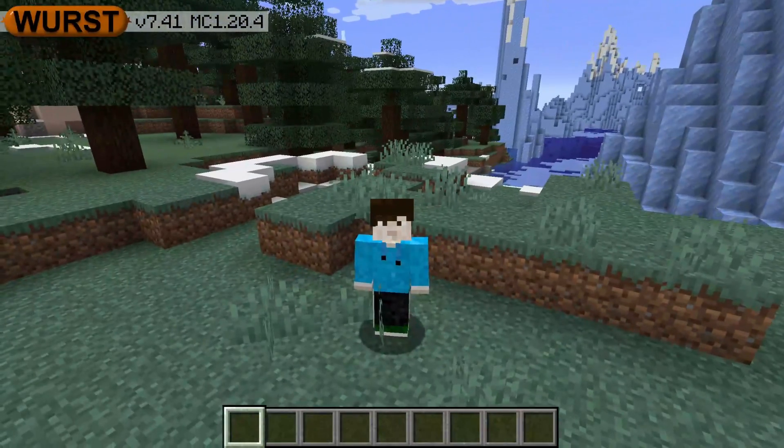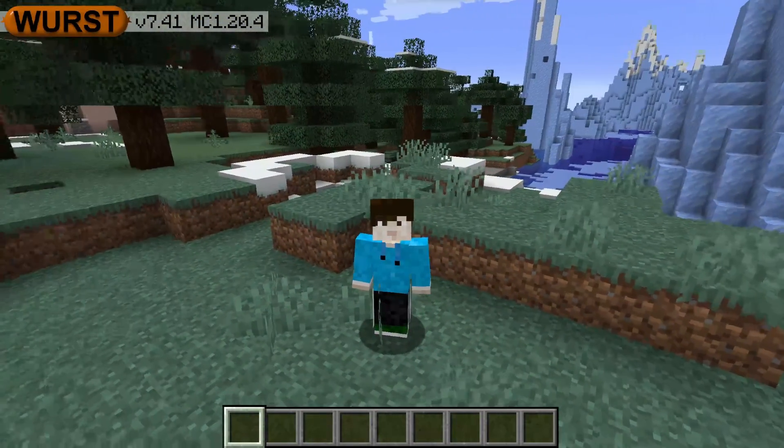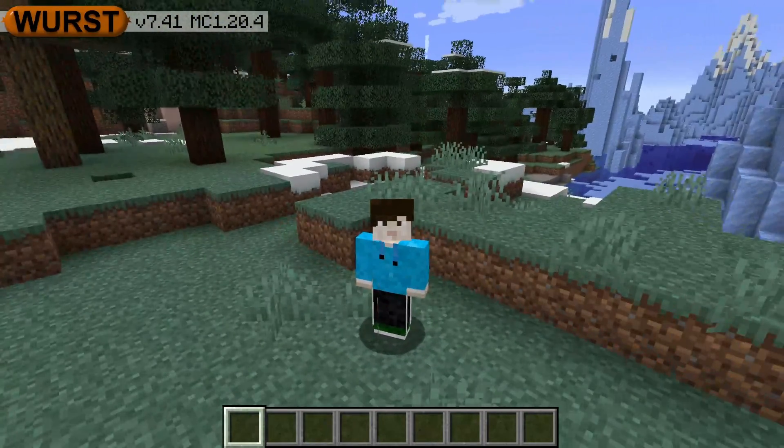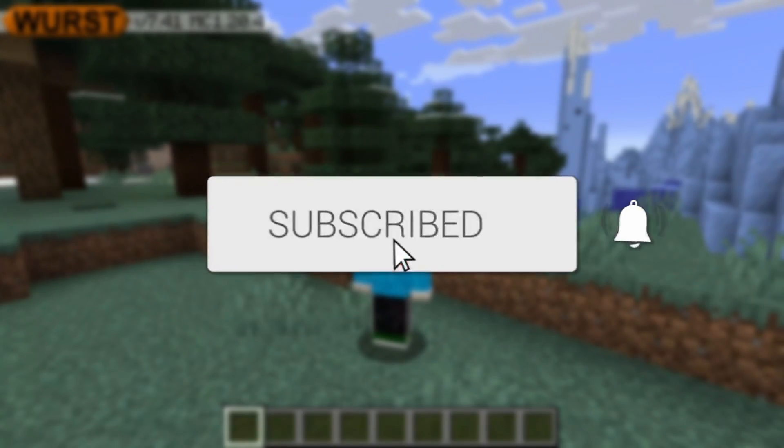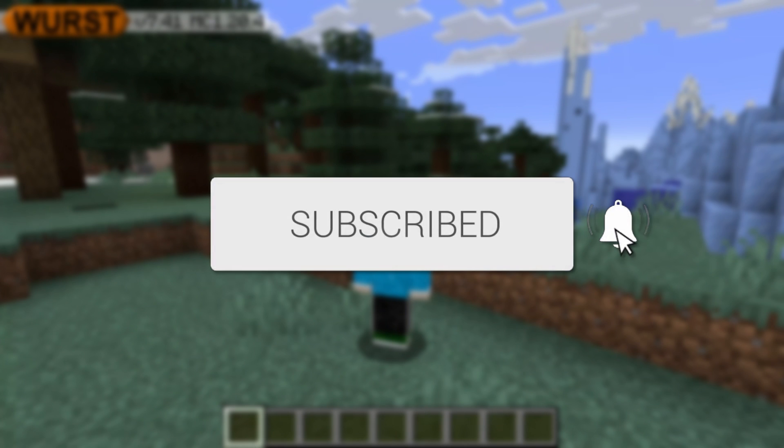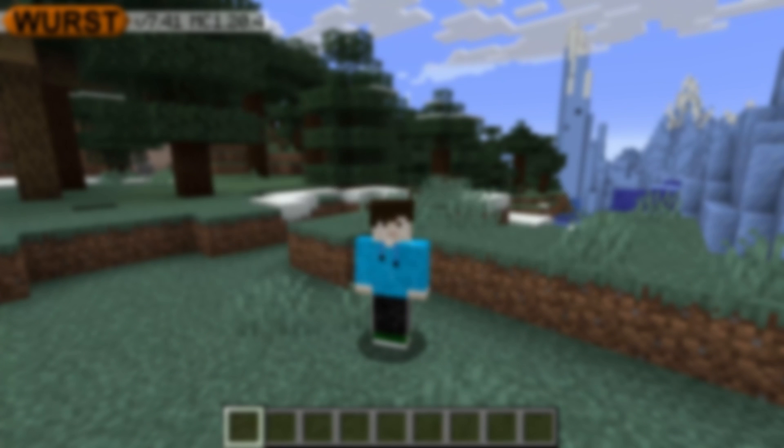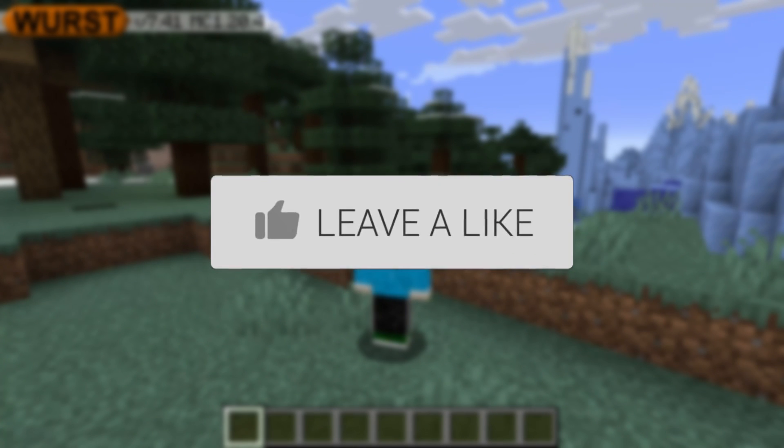We'll guide you through how to download and install the Wurst Client for Minecraft. If you find this useful, then please consider subscribing and liking the video.